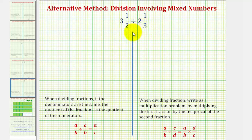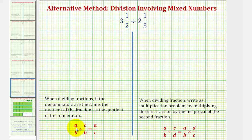To do this, we'll first find the quotient using an alternative method where, if we have the fractions with a common denominator, we can find the quotient by determining the quotient of the numerators. Notice here if we have a over b divided by c over b, this is equal to a over c, or a divided by c.